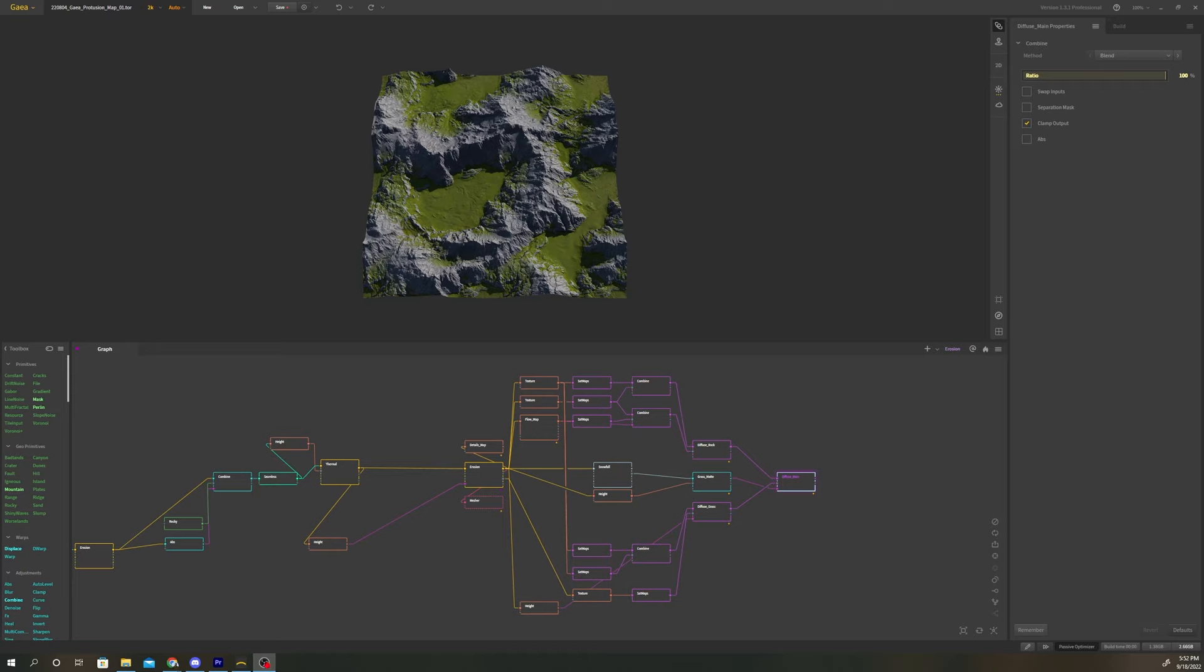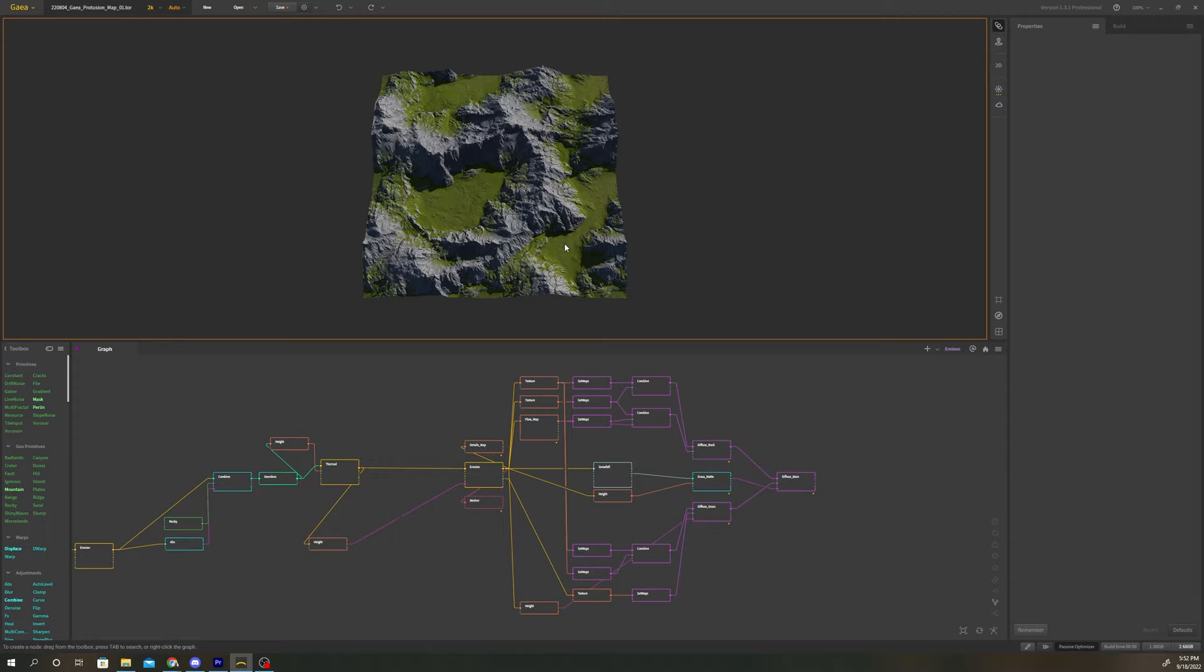Gaia is a software designed to generate terrain. It works on a node-based procedural system that makes it very simple to generate endless variations of your terrain.